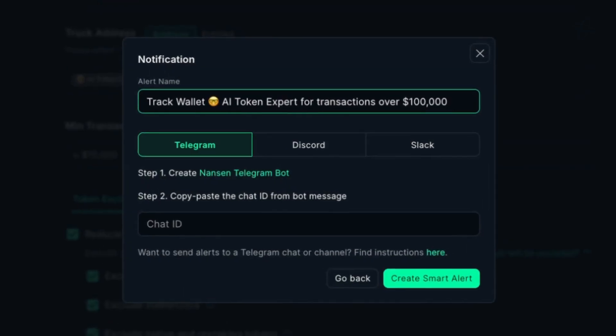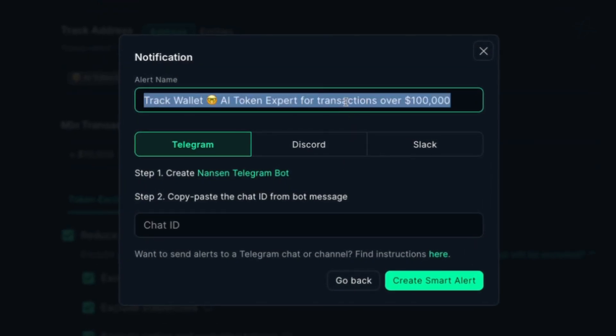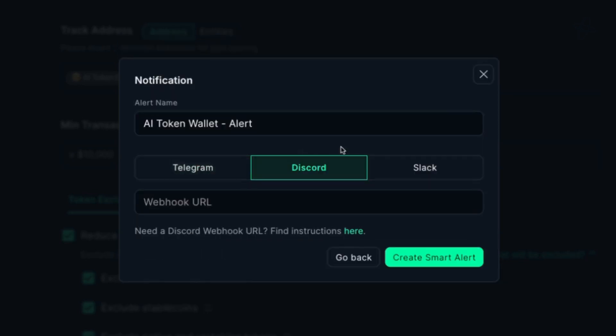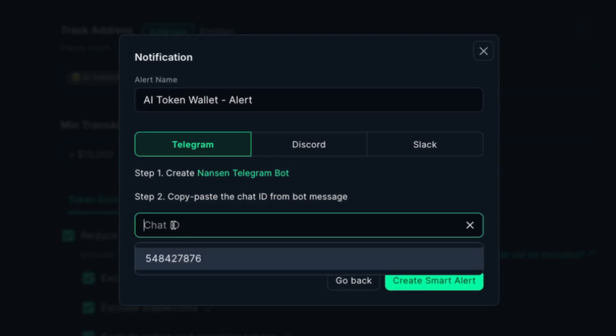And then you just have to set up your alert name. So AI token wallet alert, and then I can set it up on Telegram, Discord, or Slack. And since I like to use Telegram, I can just put in my ID here, which has been saved from previously.